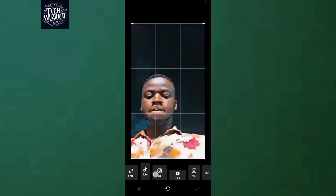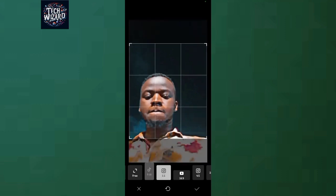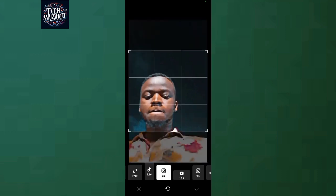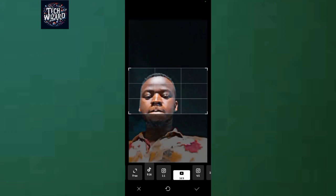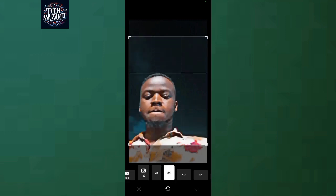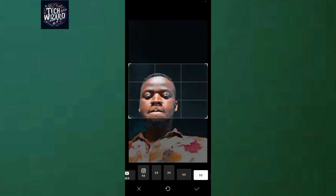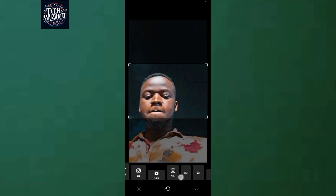As you can see, these are the aspect ratio sizes. There's a TikTok aspect ratio, an Instagram aspect ratio, and a YouTube aspect ratio. You can choose any of these. There are also additional options: this one is 3:4, this one is 4:3, and this one is 3:2.